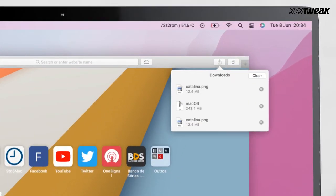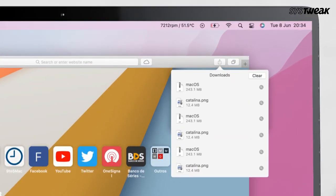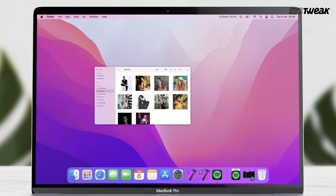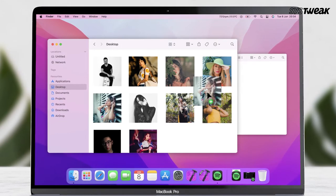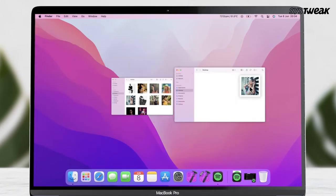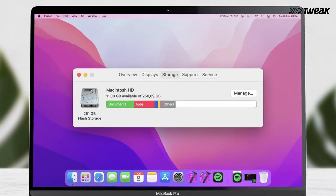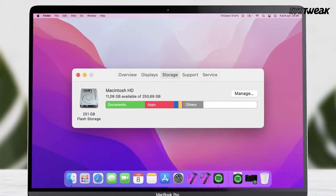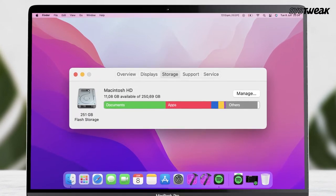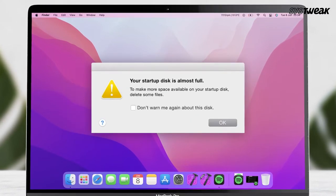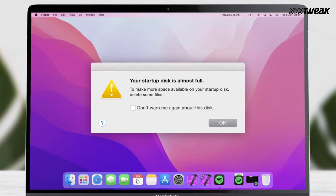Our Mac often gets cluttered with downloads, pictures and several other files, because of which our precious storage space soon starts to get full. And it isn't easy to delete files to free up the storage space.